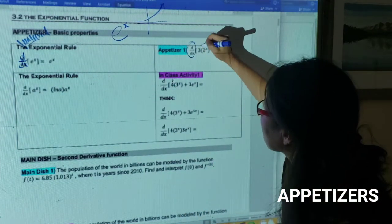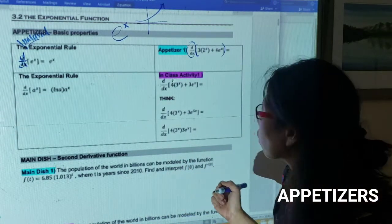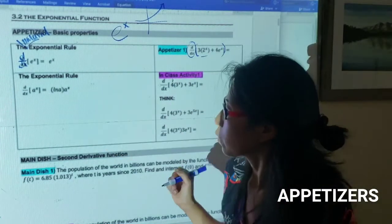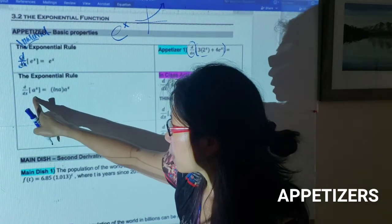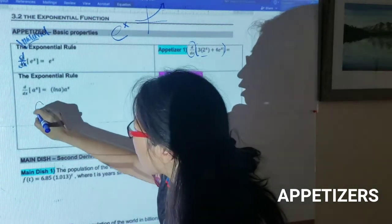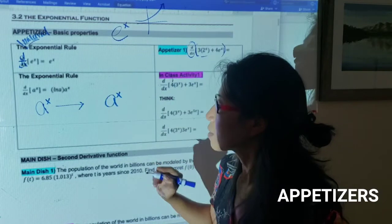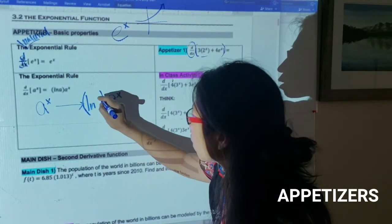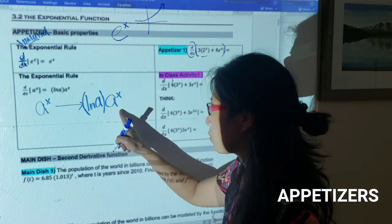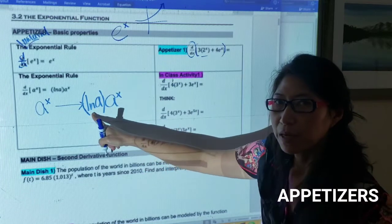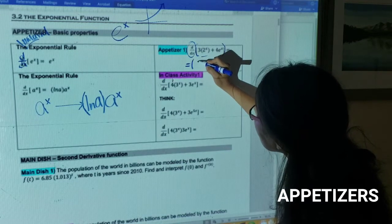Let's look at the example — take the derivative of the function inside. Before we do that, let me explain the exponential rule when we do not have base e. When we take the derivative of a to the x, it comes back to itself like e to the x, but with a factor of natural log of a out front. So you get the function itself multiplied by the natural log of the base.